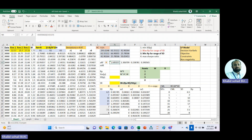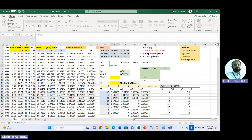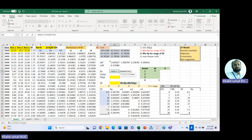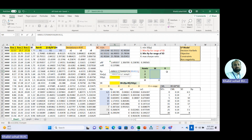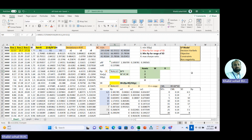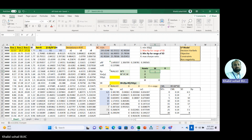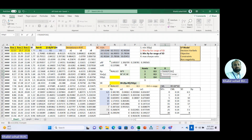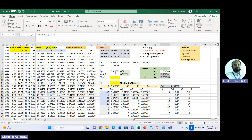Now here we have the annual risk-free rate. We take the average of the risk-free rate column and divide by 12 to convert it to monthly. For portfolio return, we use MMULT and transpose the weights, multiplied by the average returns. Using equal weights of 0.3, 0.3, 0.3, and 0.4, our average return is 0.61.